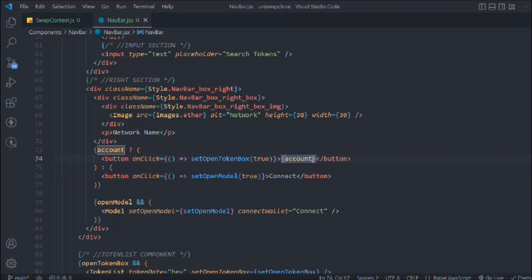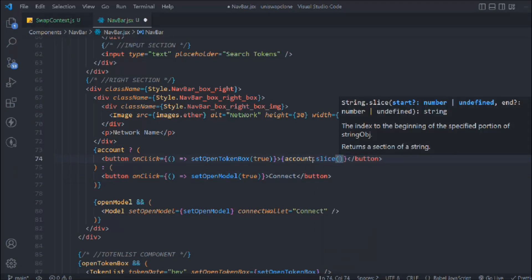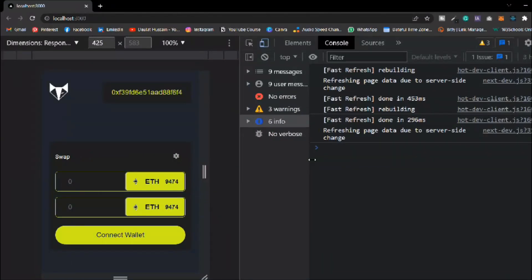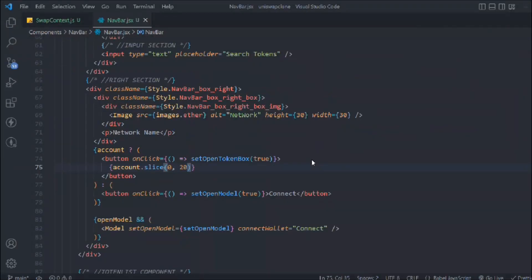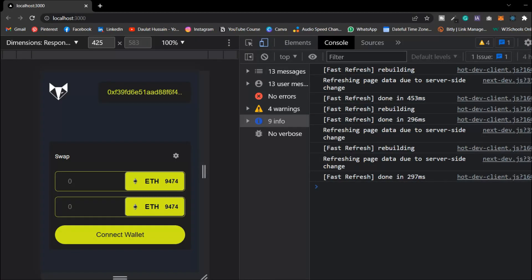So what we can do is use the slice function - take zero and take 20 characters, that looks good. Then we can pass dot dot dot so the user can understand there is more address. You can also add a click button so when someone clicks on it the address gets copied - we're going to add that at the end.